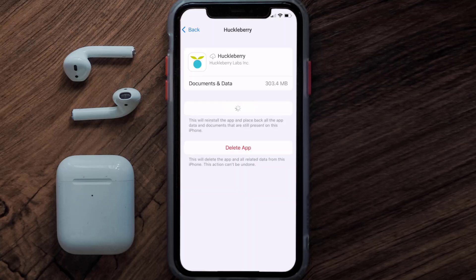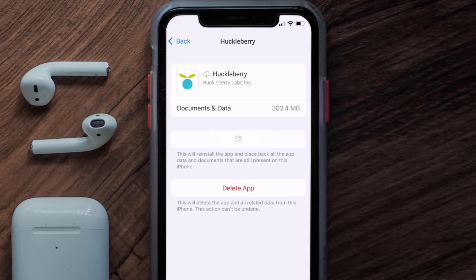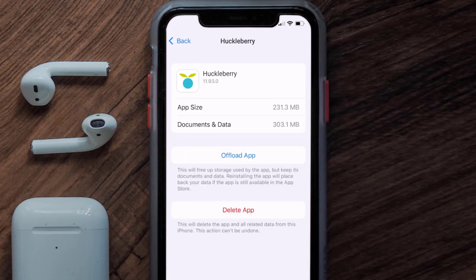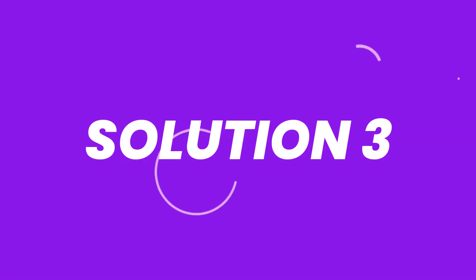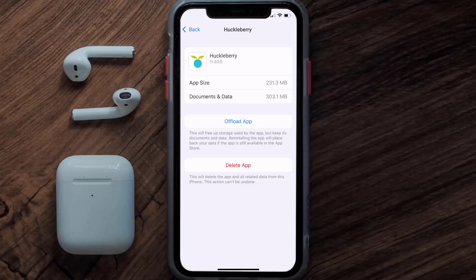Once you're on this screen, you need to tap on Offload App, then tap again to confirm. It'll take a bit for processing, and then a Reinstall button will show up — simply tap on it to reinstall the app. This should fix the issue.